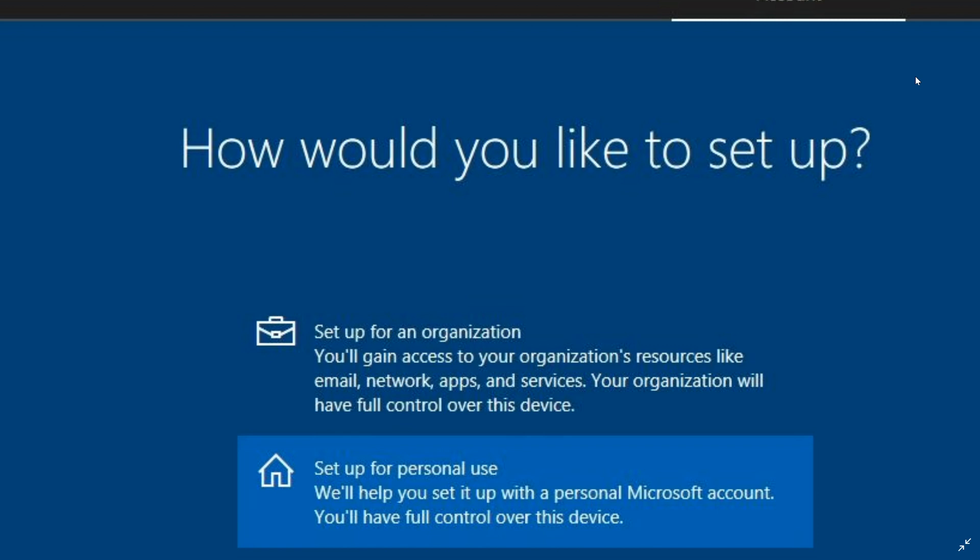Once you go through the setup and you say that you don't have anything to connect to, you'll have the possibility to set up a local account because it won't have any way to connect to a Microsoft account and actually have you sign in. So it can't do anything and it will continue as a local account at that point.